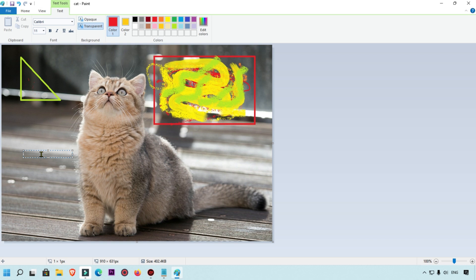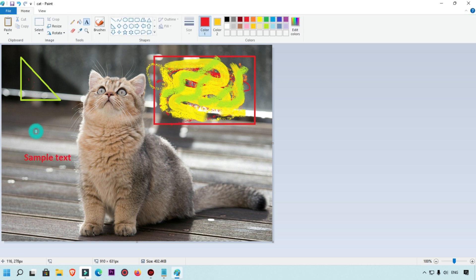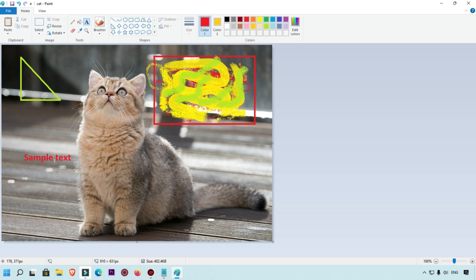If you want to add text, use the text tool. Type your sample text, then select it and increase the font size to make it bigger. You can also apply bold, italic, or underline formatting. You can also enable transparent background for the text.